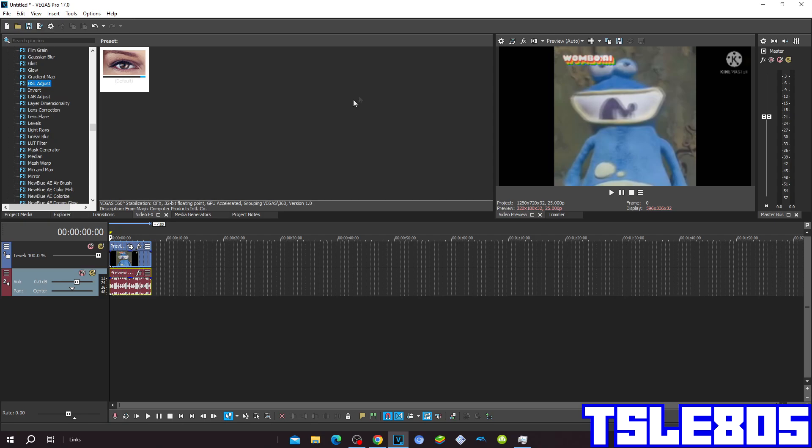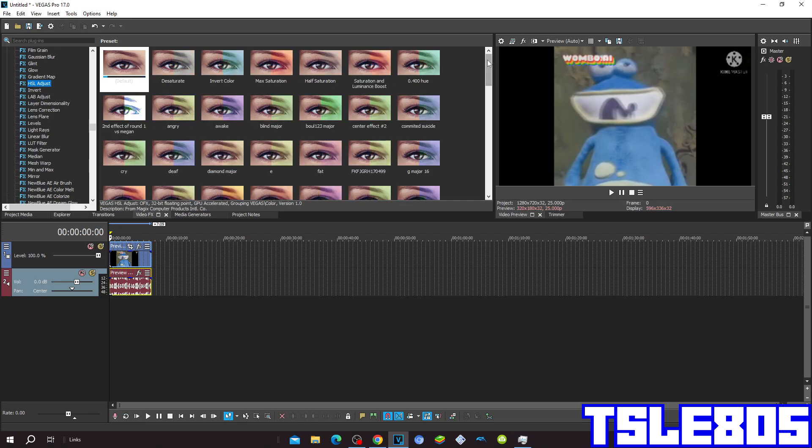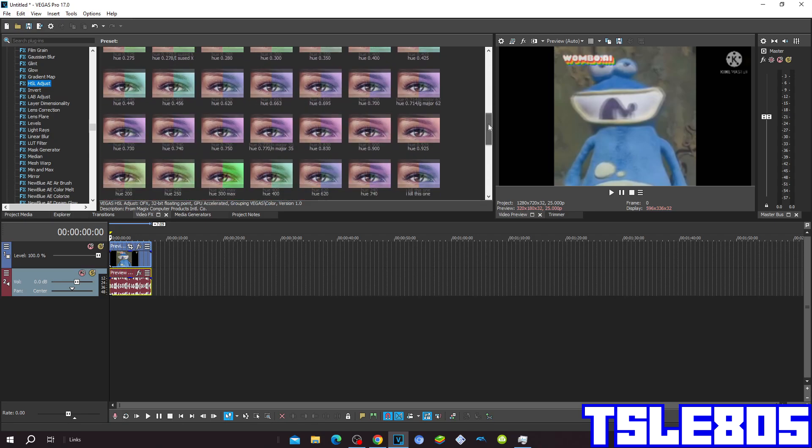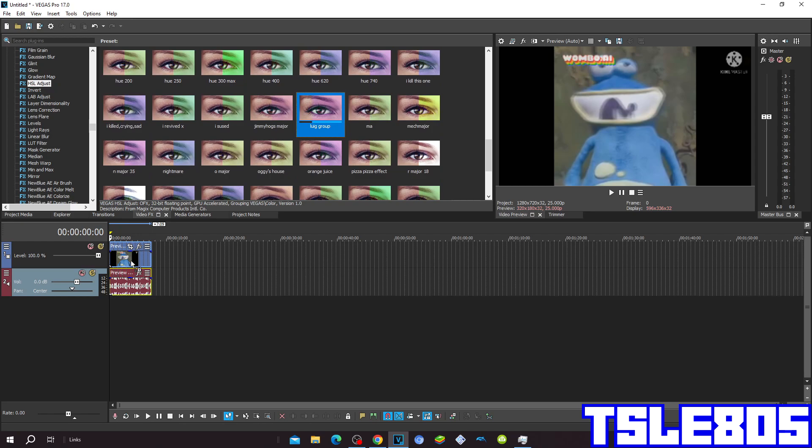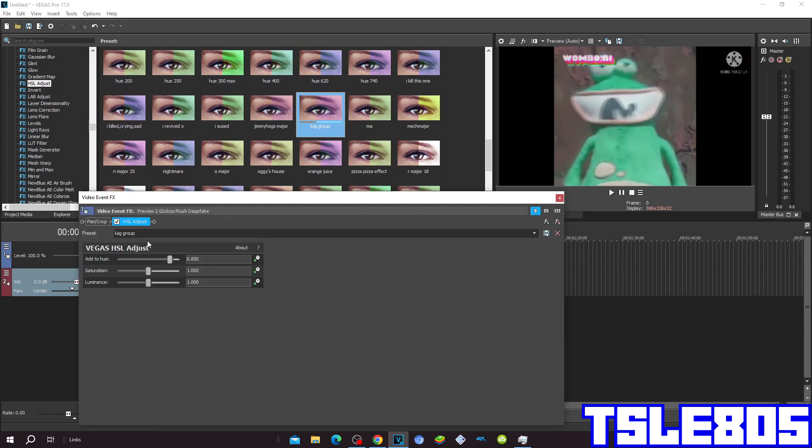First, go to HueSat Adjust and choose the Luigi's group preset. The hue for Luigi's group is 0.850.